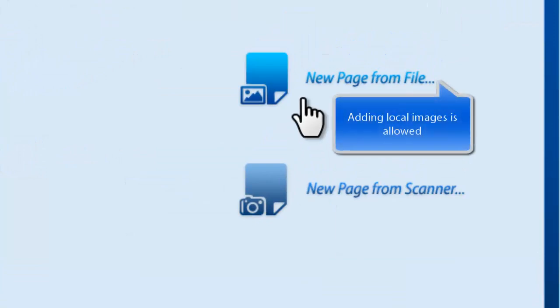If you want to input local images to create PDF, click New Page from File.